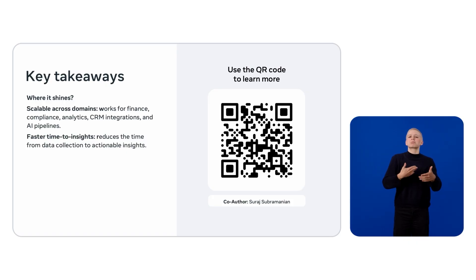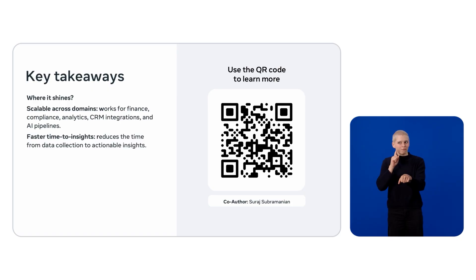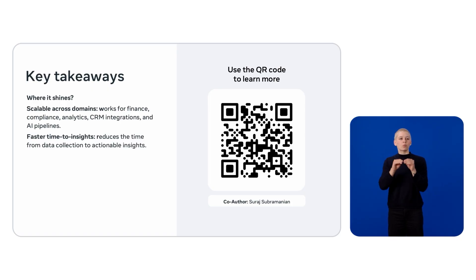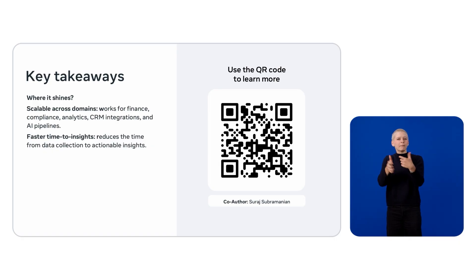The result: faster time to insights, standardized workflows, and outputs that are fully customizable for your enterprise needs. You can access this recipe via the QR code here.